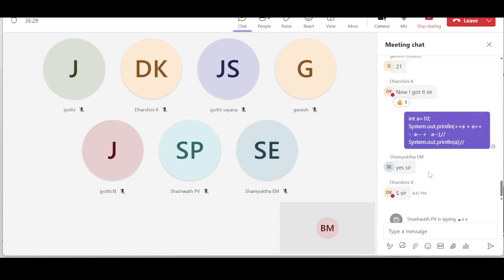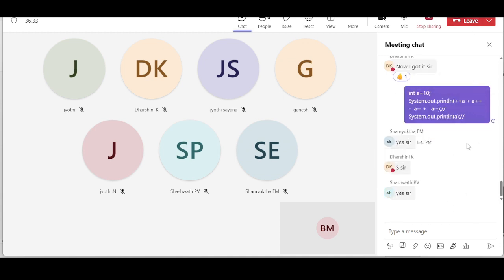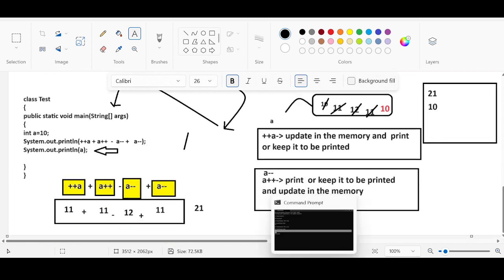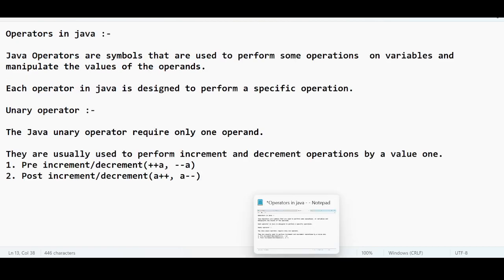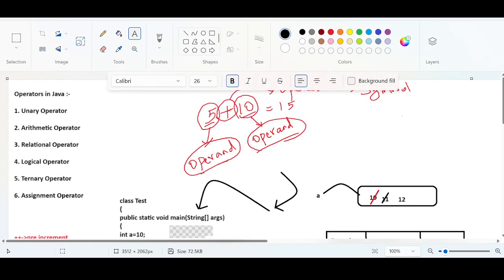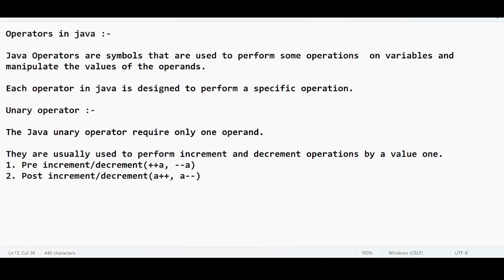These increment and decrement operator questions are really important in the interview room for freshers and for understanding Java loops. Now let's jump into the next operator: the arithmetic operator.